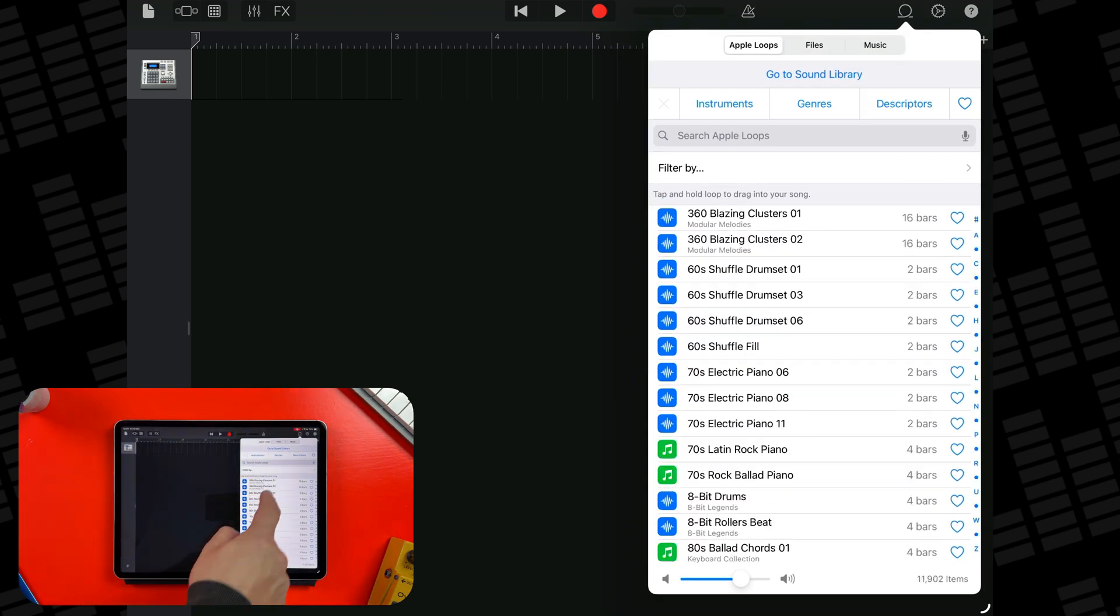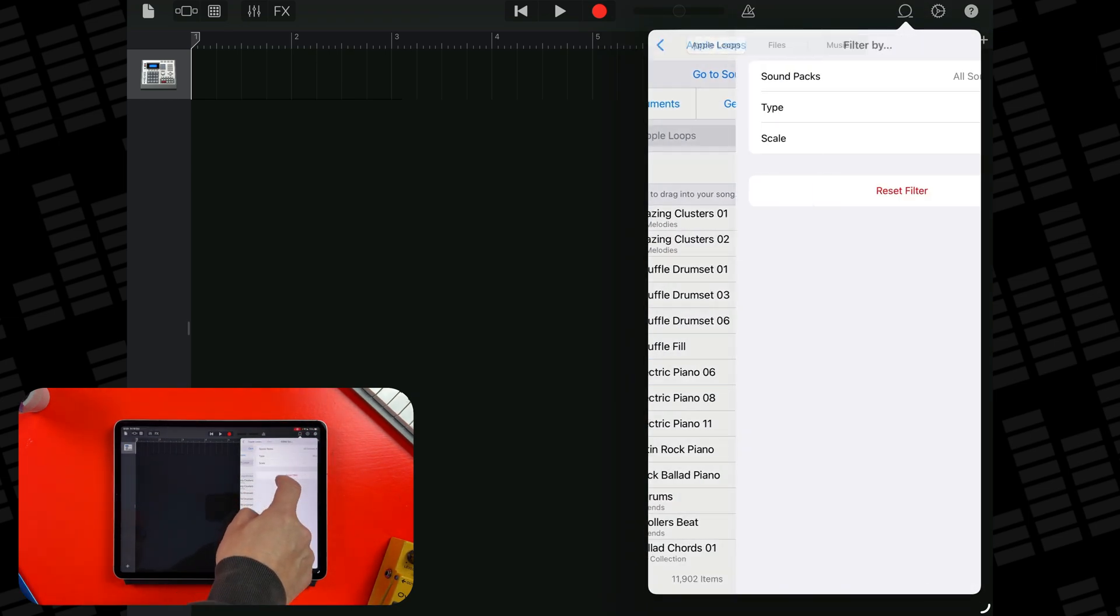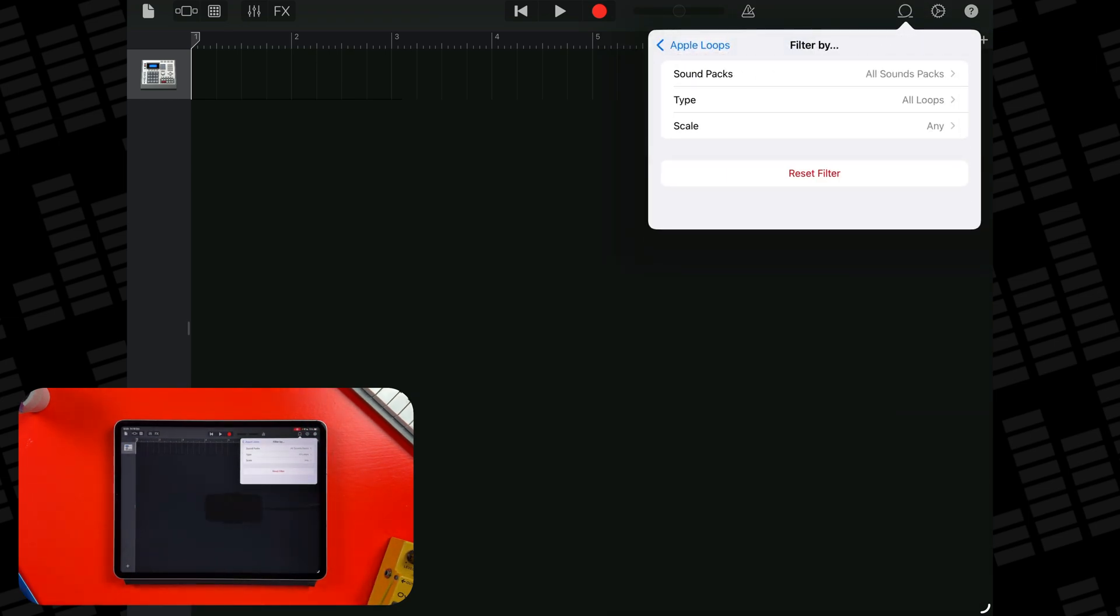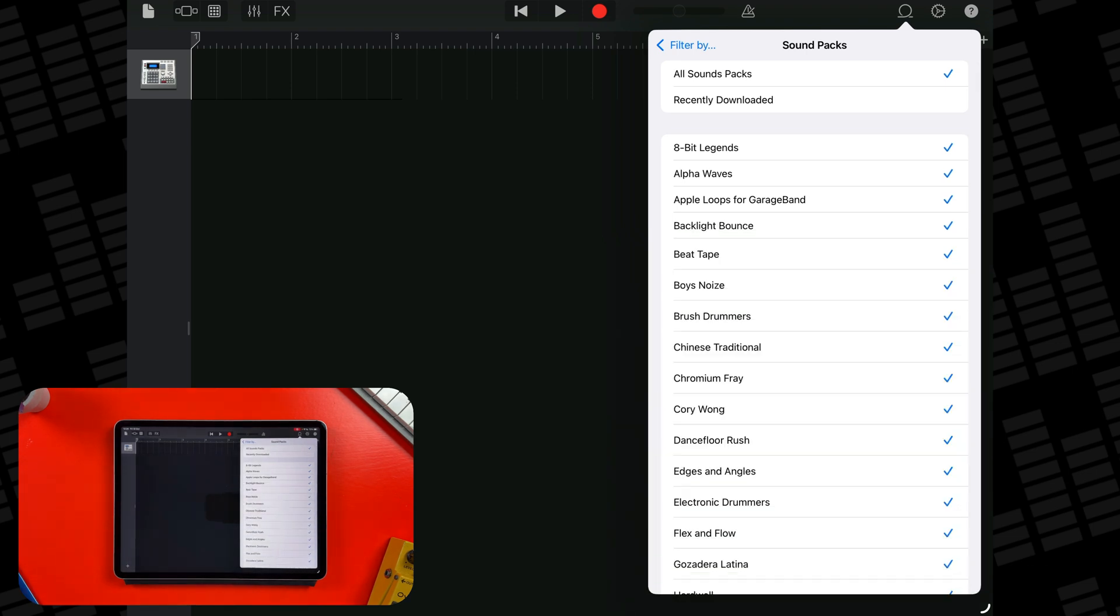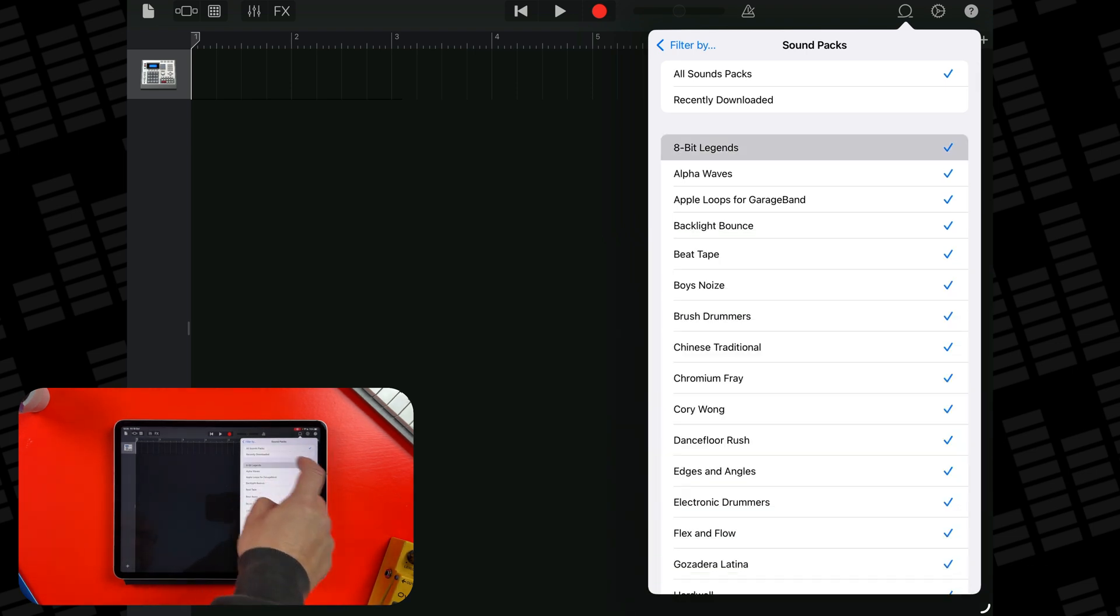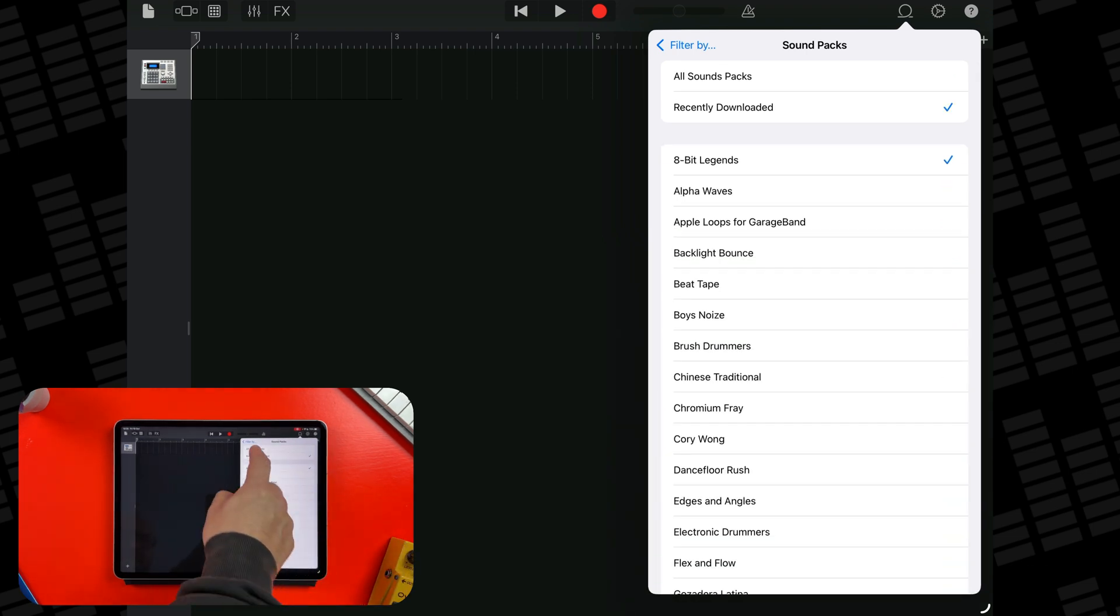Tap Filter By, then choose your pack, for example 8Bit Legends, and now you'll only see loops from that specific pack.